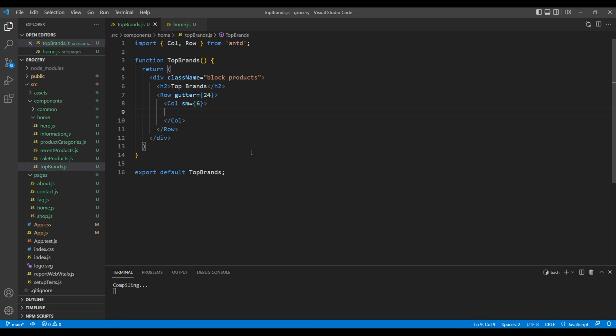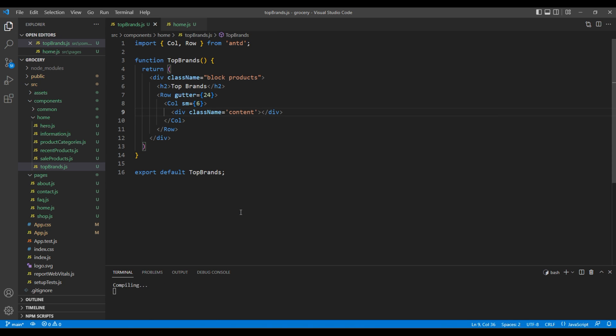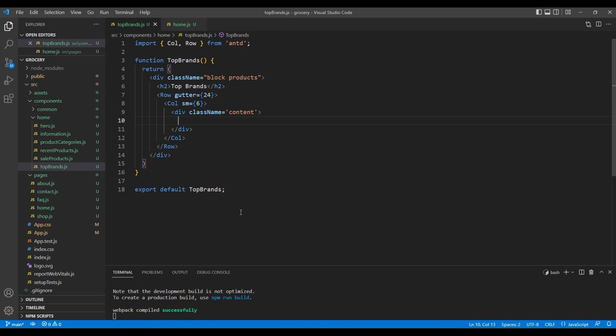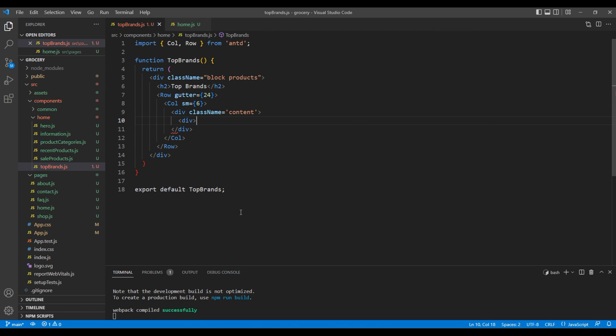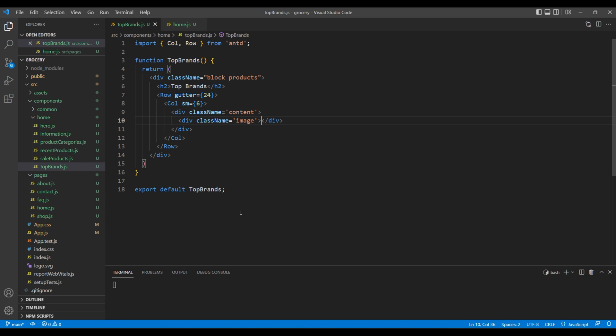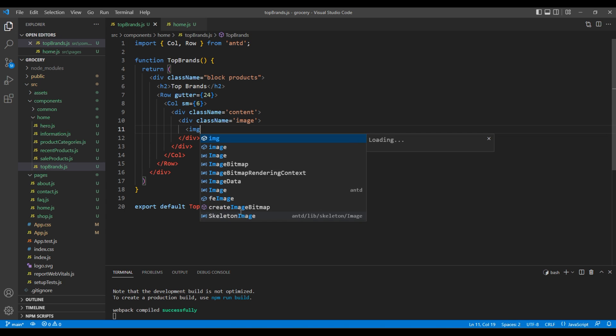Inside Col element, add a div tag with class 'content'. Inside this div, add another div with class 'image', and we will add our image in an img tag.